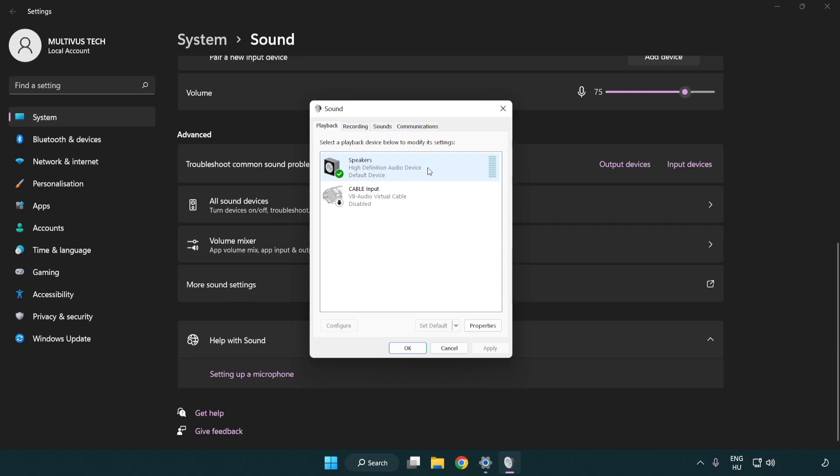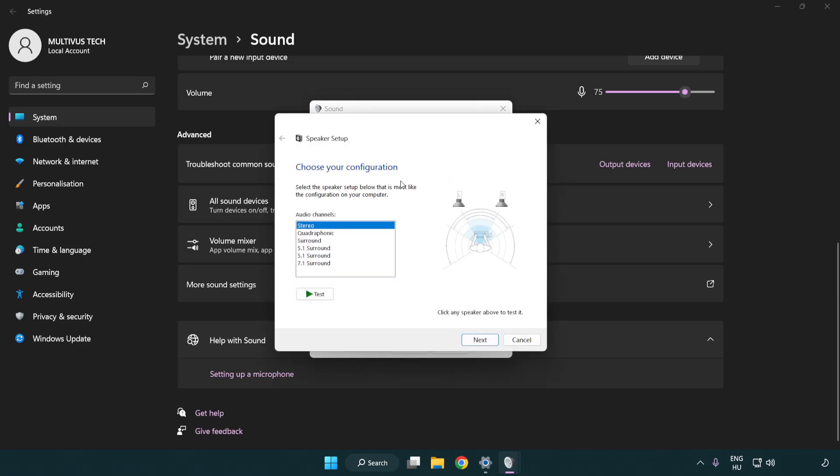Right click your used audio device. Click configure speakers. Complete your setup.